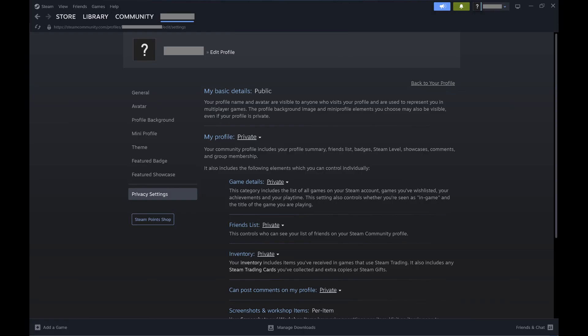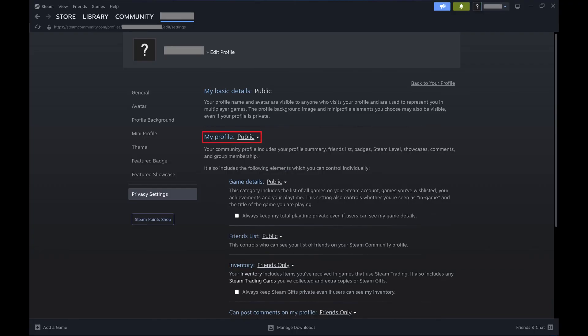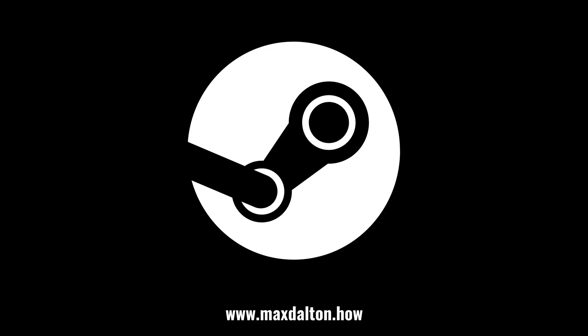Step 4. Click the drop-down option next to My Profile to open a menu, and then click Public. Your Steam game details, friend list, and inventory will now be visible publicly. Let me know if this video helped you out in the comments below.